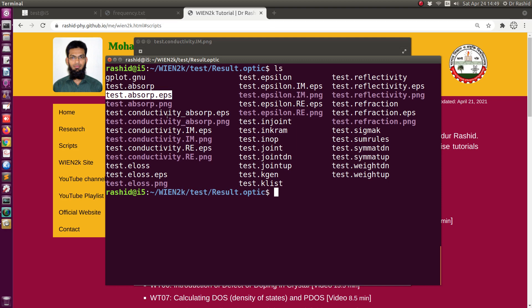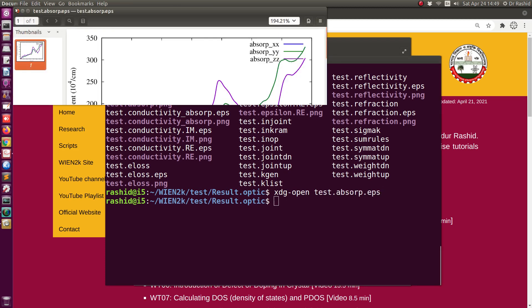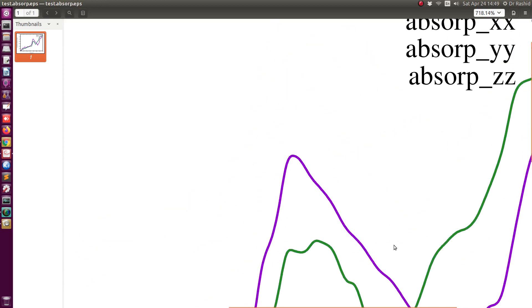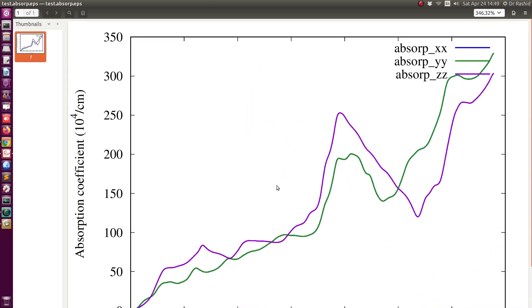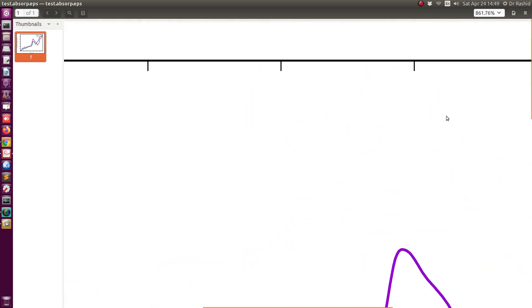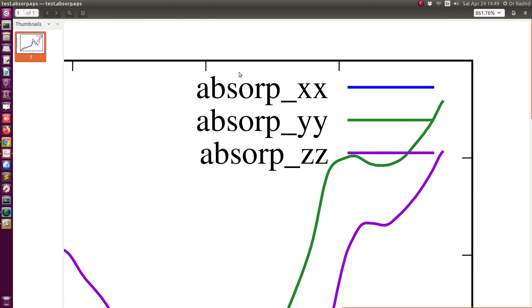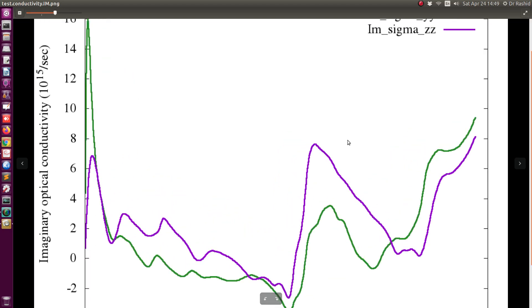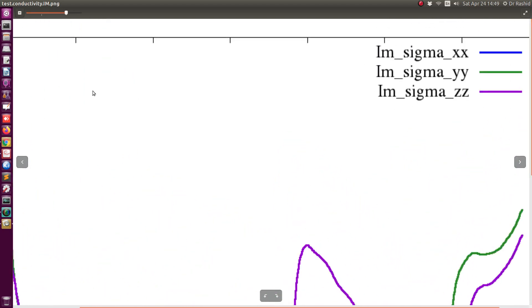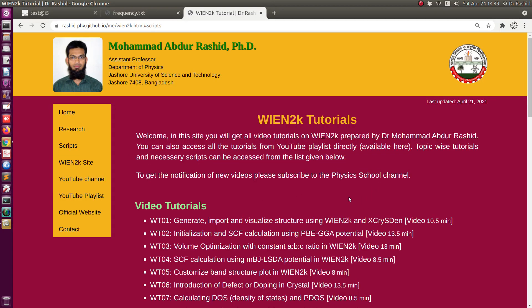Let me show you the difference. You can zoom the EPS as much as you like — even at 800% the writing is very clean. But for the PNG image, if you zoom in you can see it is fading out. So this is the advantage of using EPS instead of PNG.